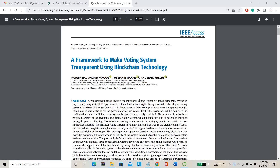Hello everyone, welcome to IEEXpert.com. Today we are going to see a project about a framework to make OT system transparent using blockchain technology. This is the project we are going to discuss today.